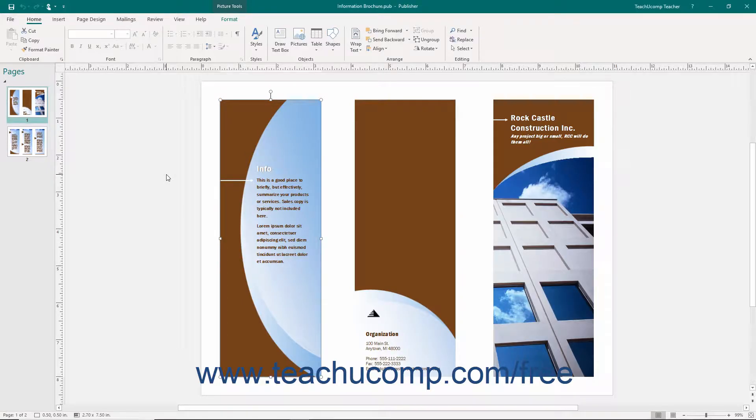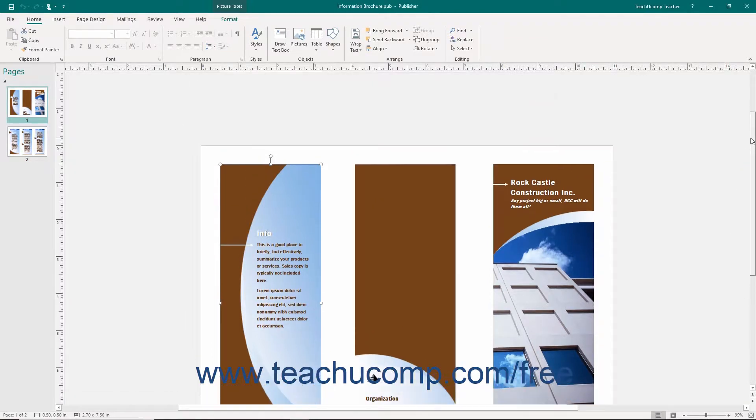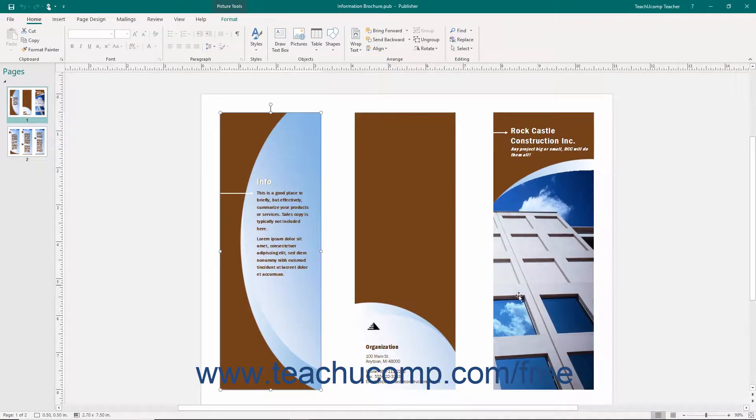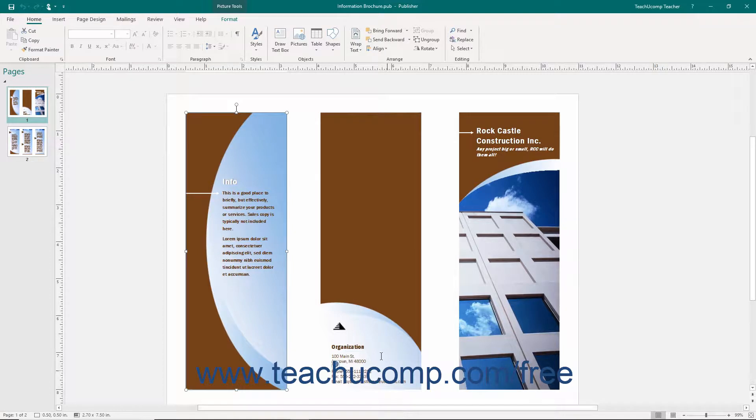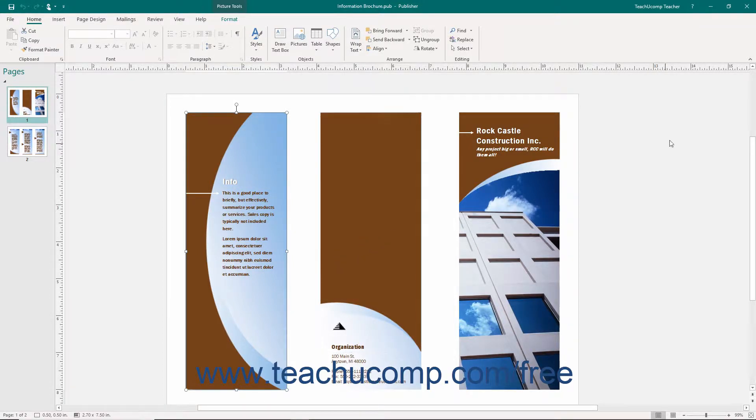When viewing your publication pages, scroll bars will appear both vertically and horizontally along the right and bottom sides of your publication page. They have arrows on each end that point in the direction in which they will scroll the page when you click them.